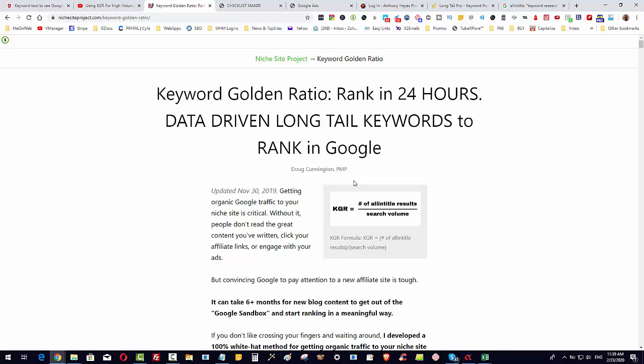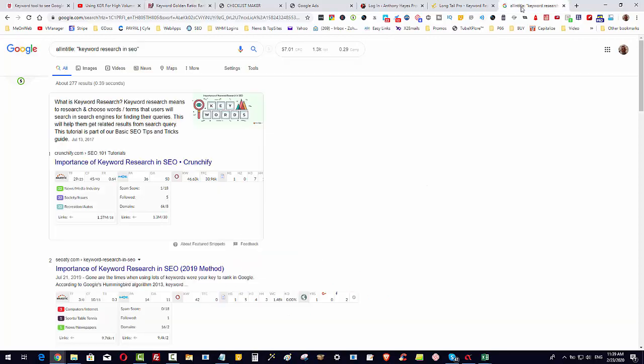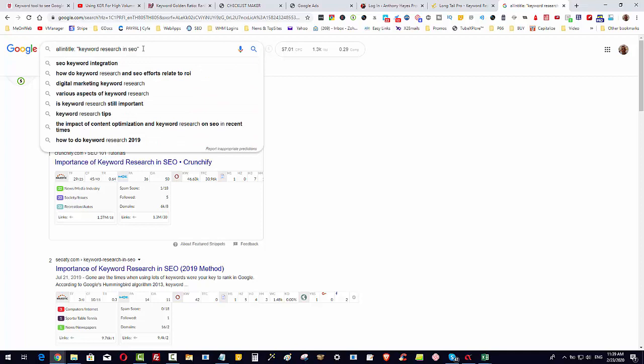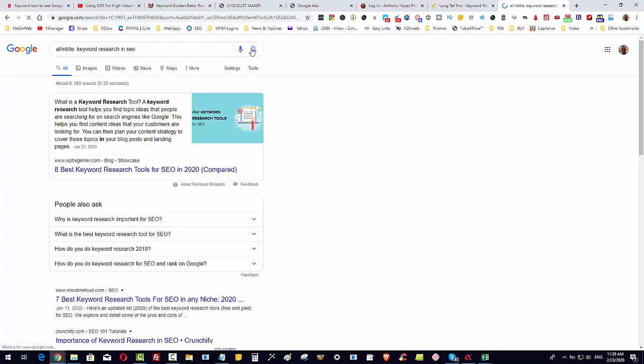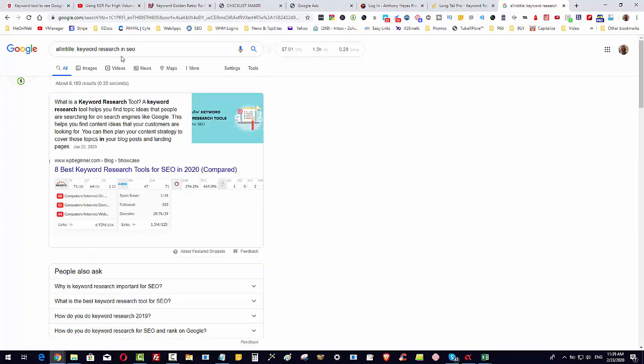He provides a tool, it's a Google sheet that helps you to do that, but what's missing is that you have to go and find all-in-title results number yourself. That means one by one you have to go into Google and you have to type in, for example, all in title then keyword research and SEO. You type that in and you can see it's got 6,100 search results, that's a very competitive one.